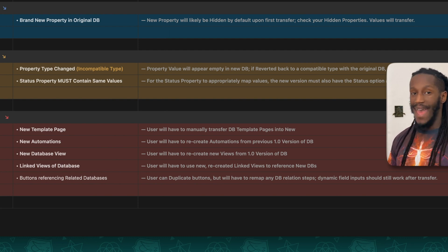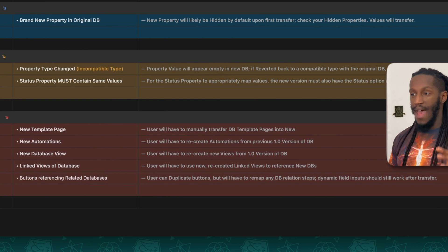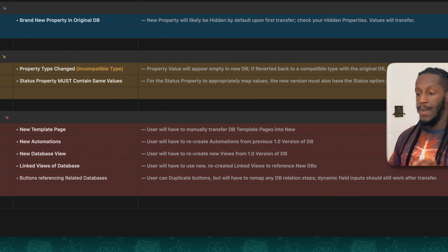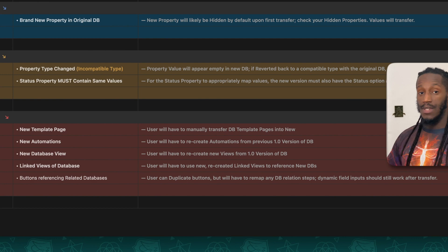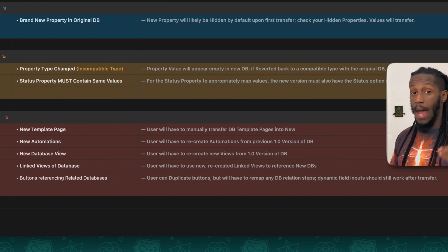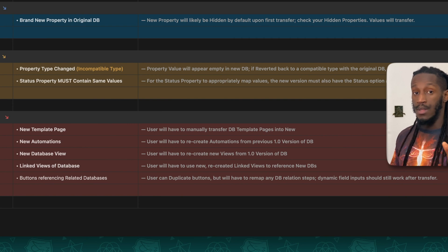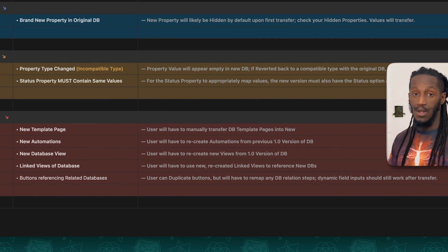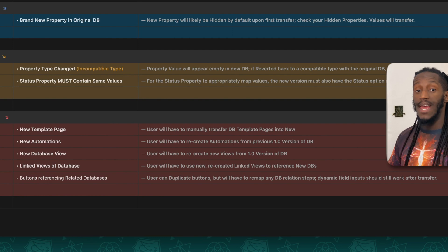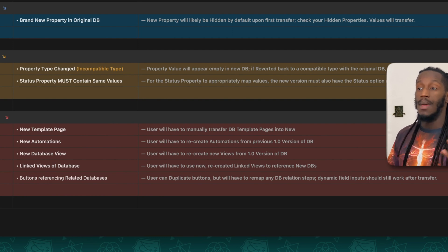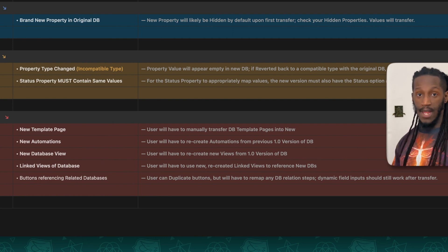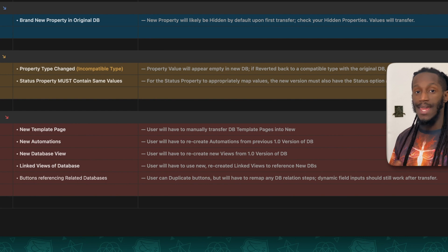Next, status property columns. If you have a status property column on both versions of a template, but the new version of the template doesn't have all of the options from the previous version — say you've added some additional options — those new options won't immediately get transferred over to that new version. So you will have to recreate those status options before you do the transfer to make sure that they get paired when you merge the data.